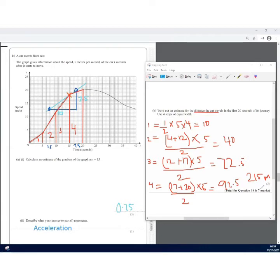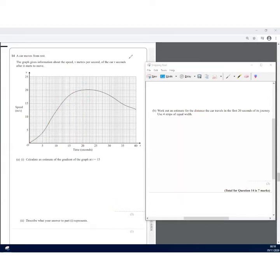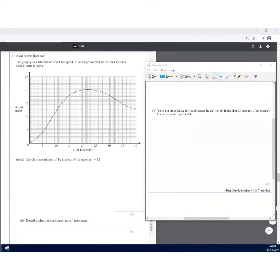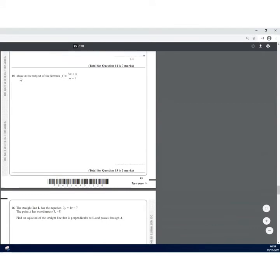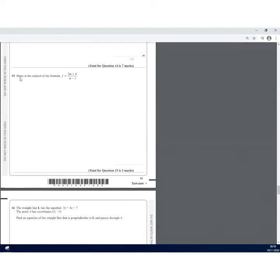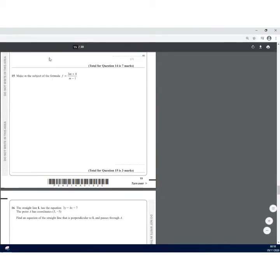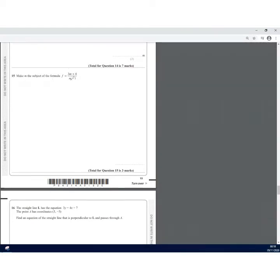In Question 15, we're making M the subject. The letter M appears in the denominator and also in the numerator, so we first multiply both sides by (M − 1) to give F(M − 1) = 3M + 4.